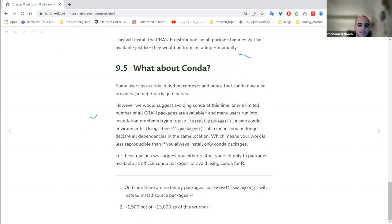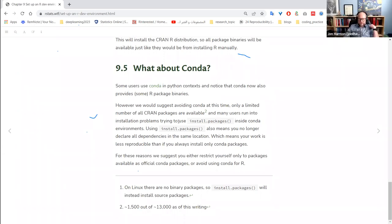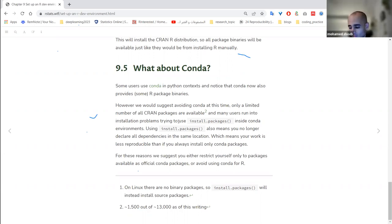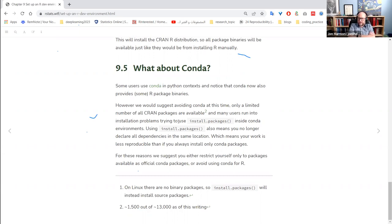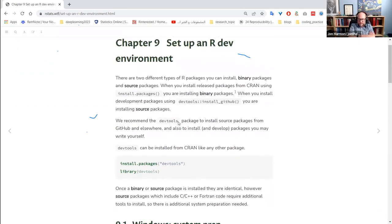A participant asks about managing different package versions across projects. The answer is to use renv: for a given project it logs each package you use and its version, stores it in a cache, and you can share that lockfile so others can quickly match that exact package state.